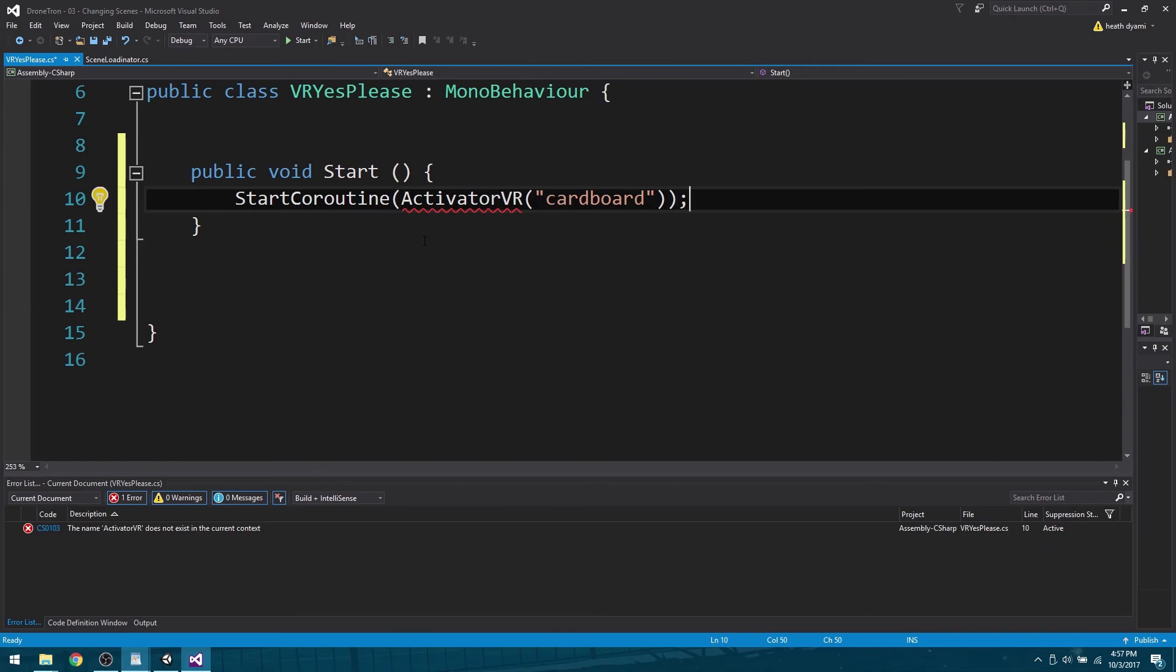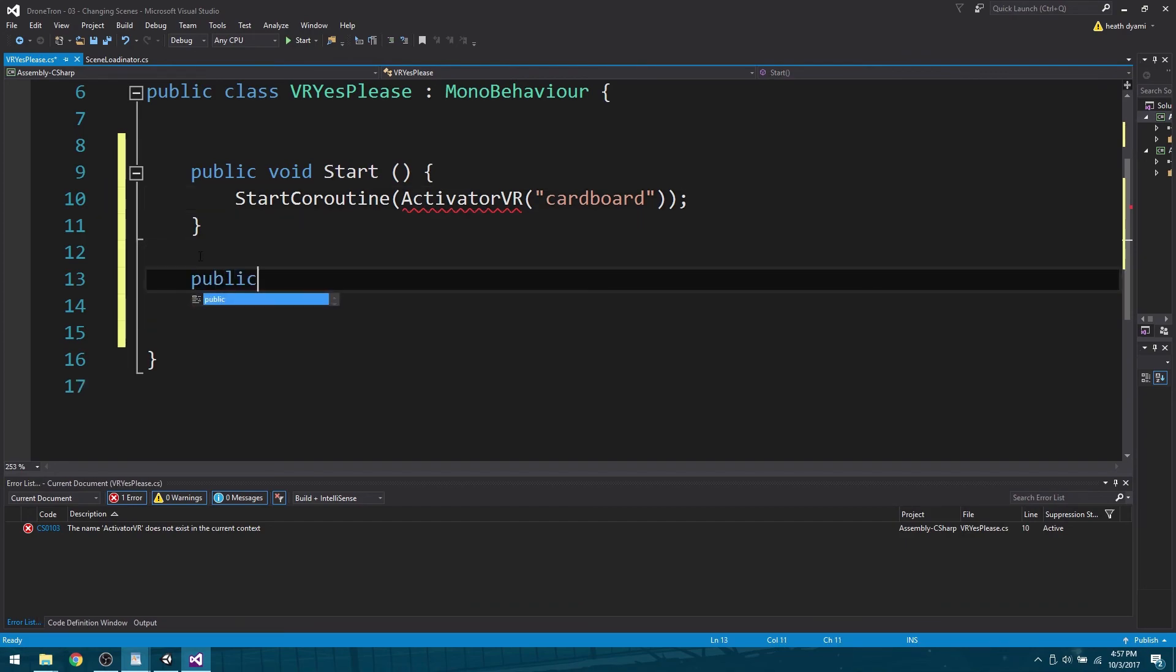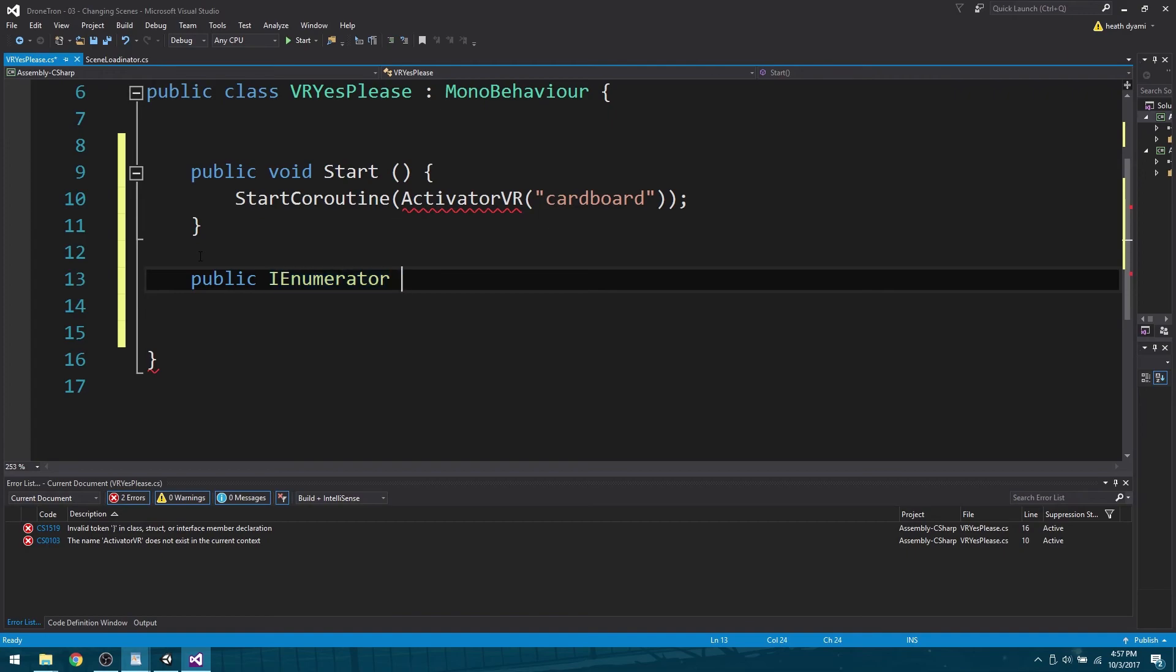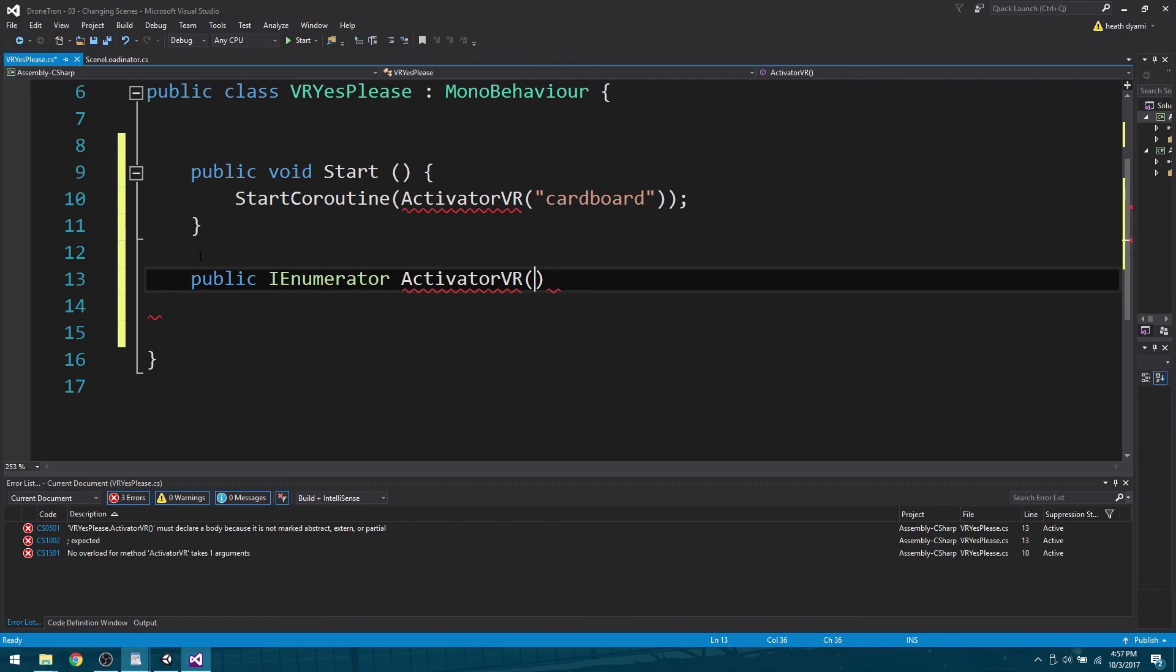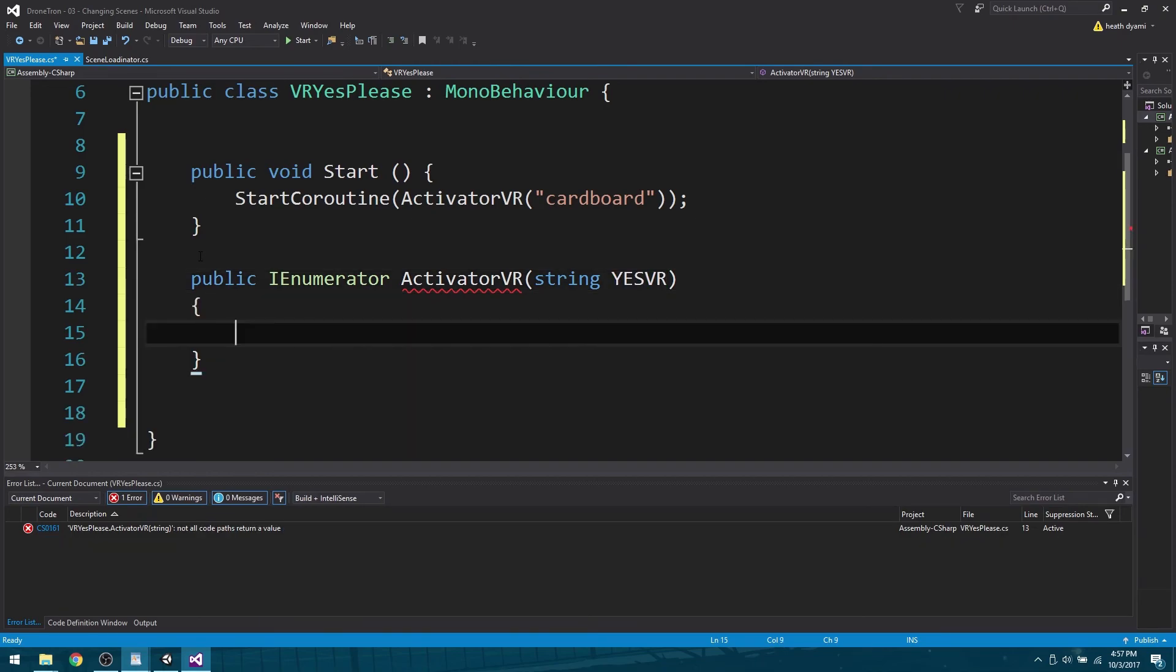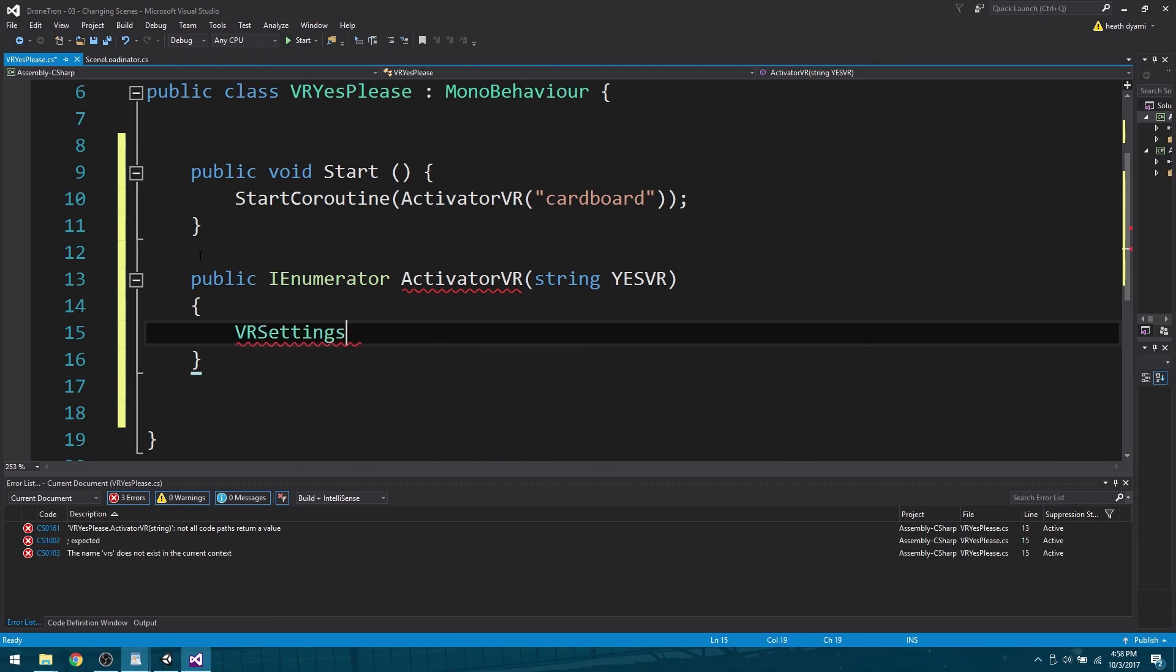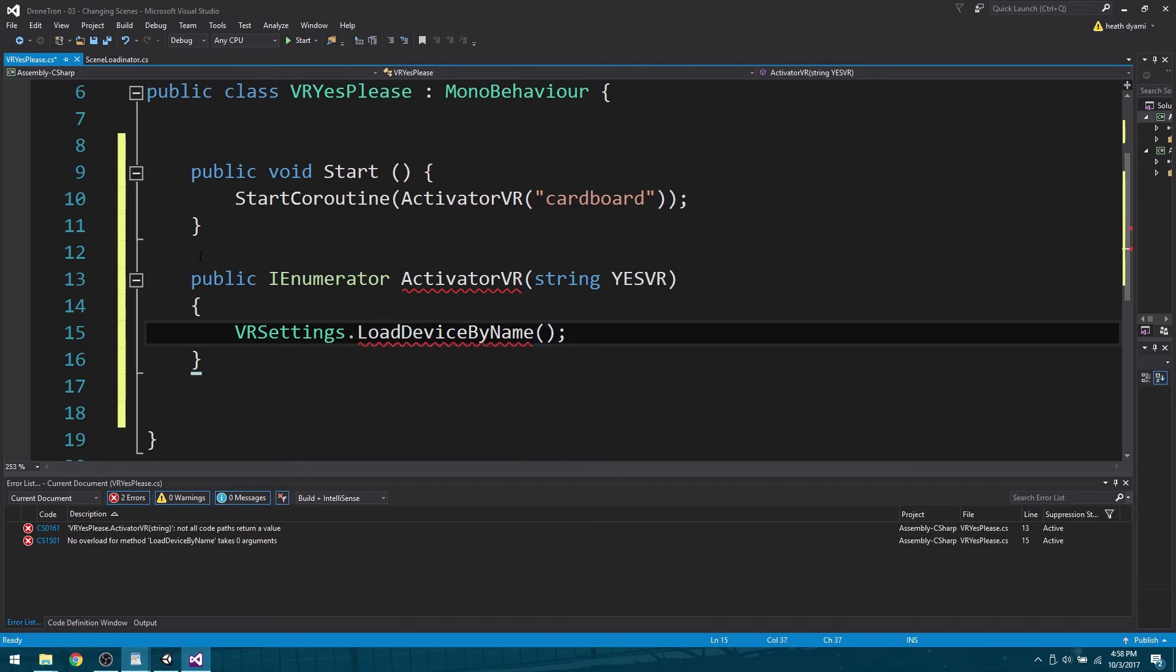Right now we don't actually have an ActivateVR, so let's make it public IEnumerator. We are going to call it ActivateVR. We're going to need parentheses, and what we're going to need is a string. That's our string that we want to pass through. Curly brackets. And down here we want to say VRSettings.LoadDeviceByName. In parentheses we are going to add YesVR.